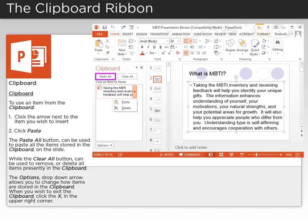The Paste All button can be used to paste all the items stored in the clipboard on the slide. While the Clear All button can be used to remove or delete all items presently in the clipboard.